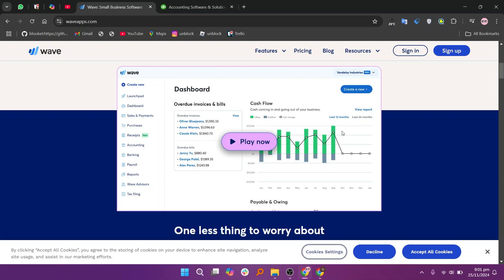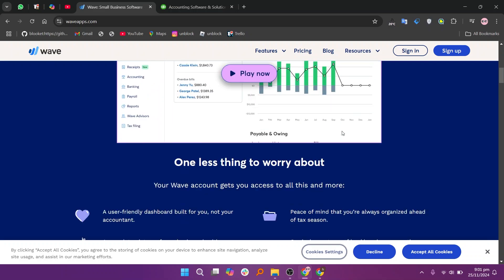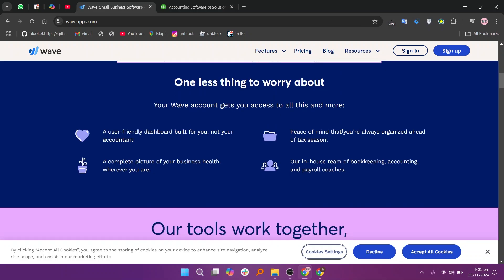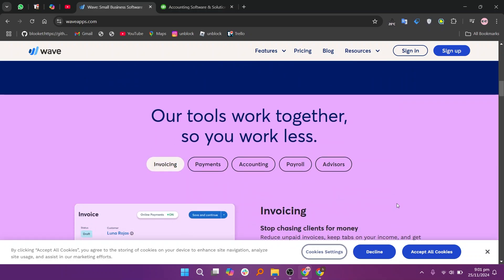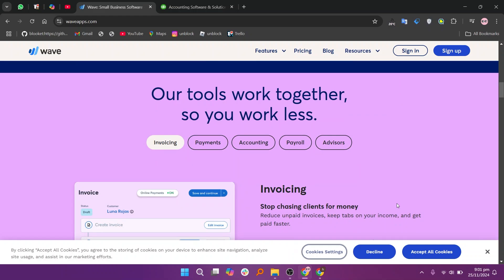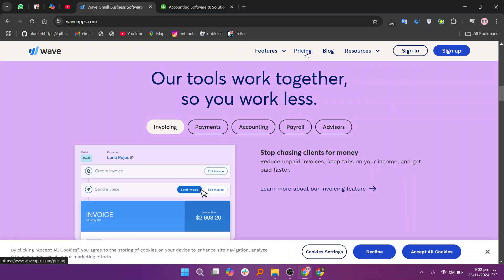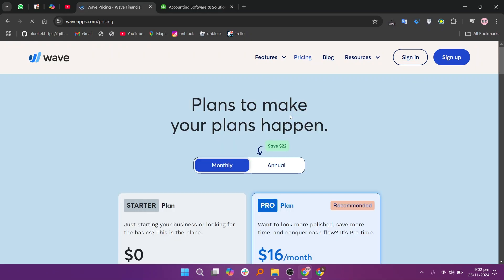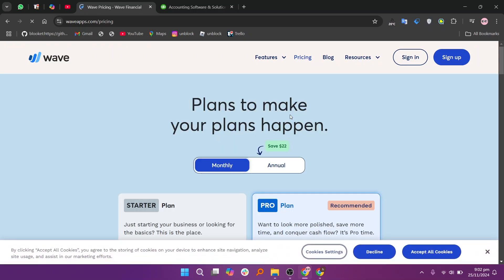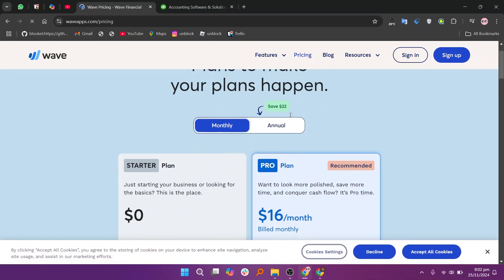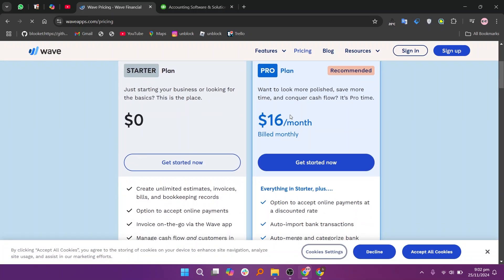Wave is free and ideal for small businesses or freelancers who want basic accounting features like invoicing, expense tracking, and receipt scanning. Its simple interface is easy to navigate, but it lacks advanced features like inventory management or project tracking, which might be a deal breaker for larger businesses.